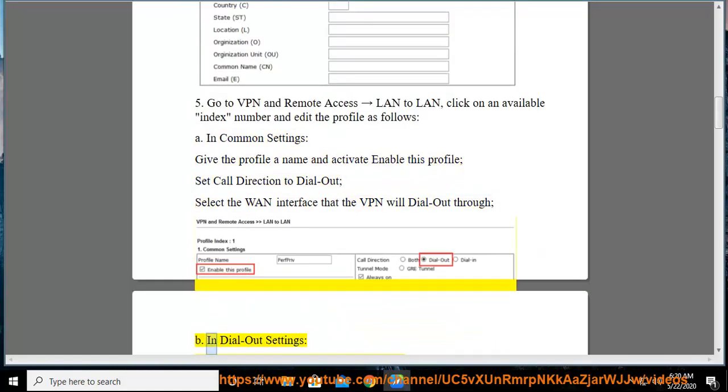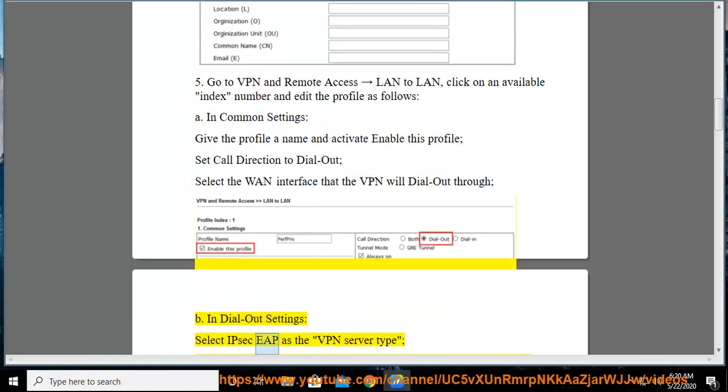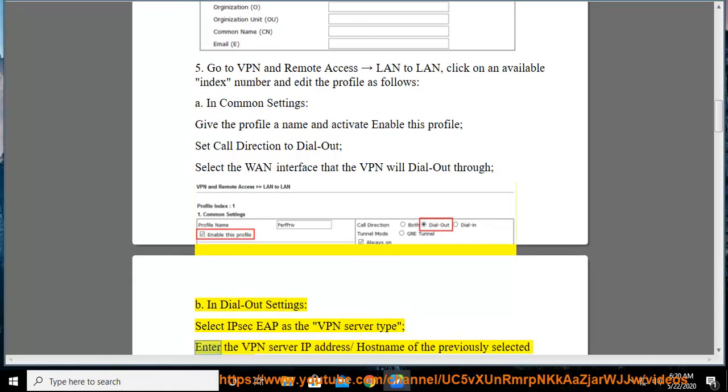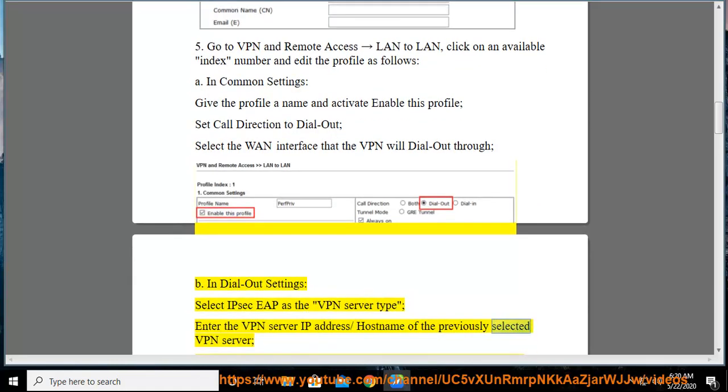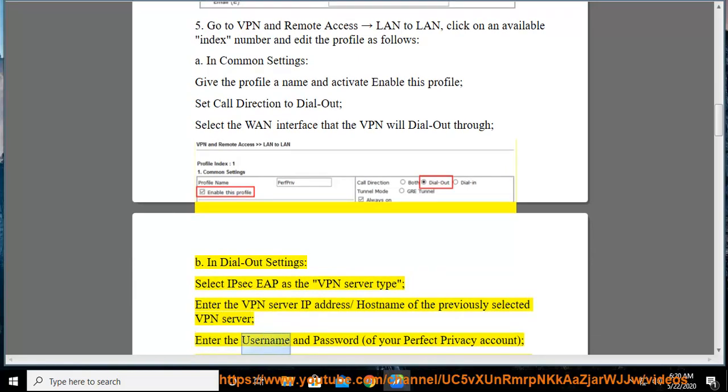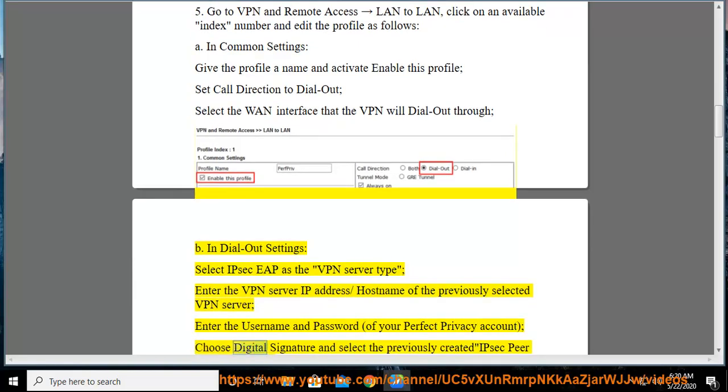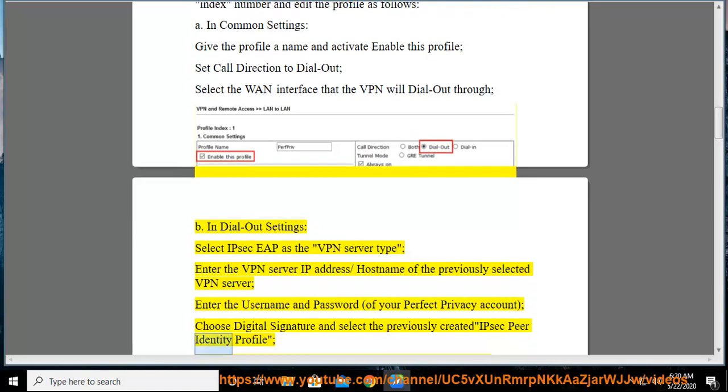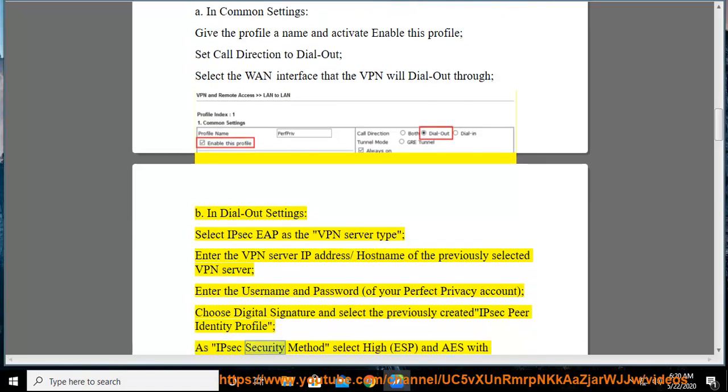In dial out settings, select IPSec EAP as the VPN server type. Enter the VPN server IP address/host name of the previously selected VPN server. Enter the username and password of your perfect privacy account. Choose digital signature and select the previously created IPSec peer identity profile. As IPSec security method select HI, ESP, and AES with authentication.